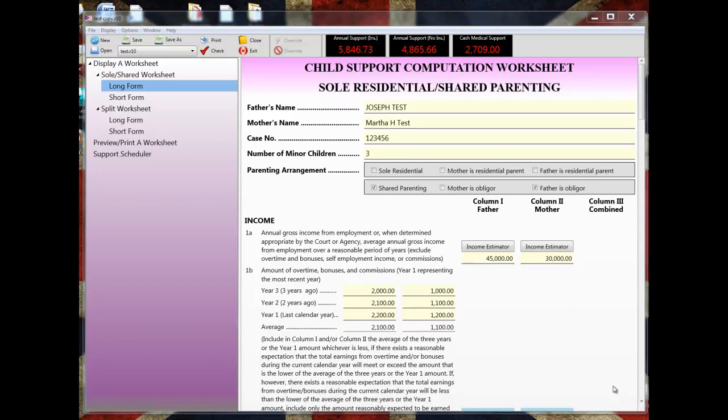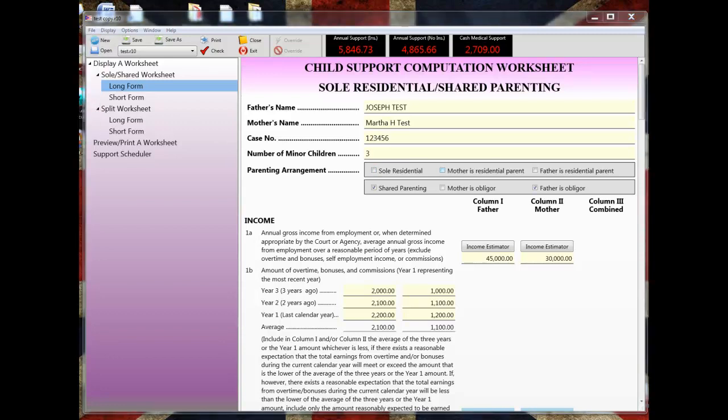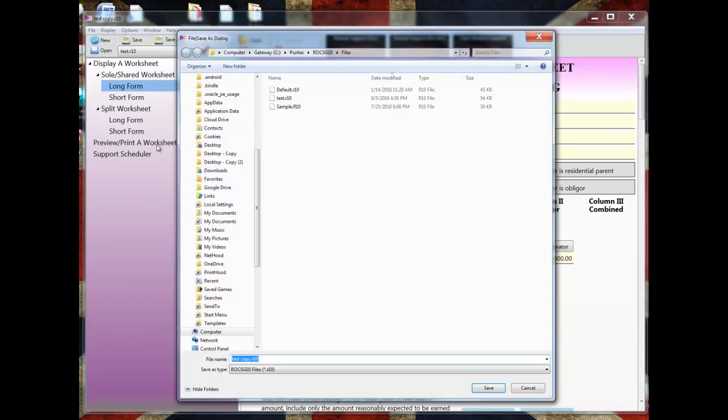Now first I'm going to show you the quickest and easiest way to backup a single file. I've opened up a file named Test, and let's say I've been working in this file for a couple hours and I want to make sure nothing bad happens to it. Here's how easy it is to make a quick backup. I can click on the File menu and choose Save As, and I just give the file a name.